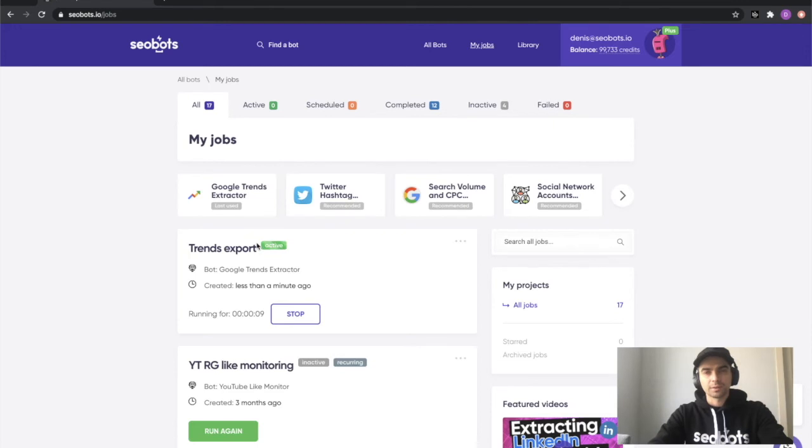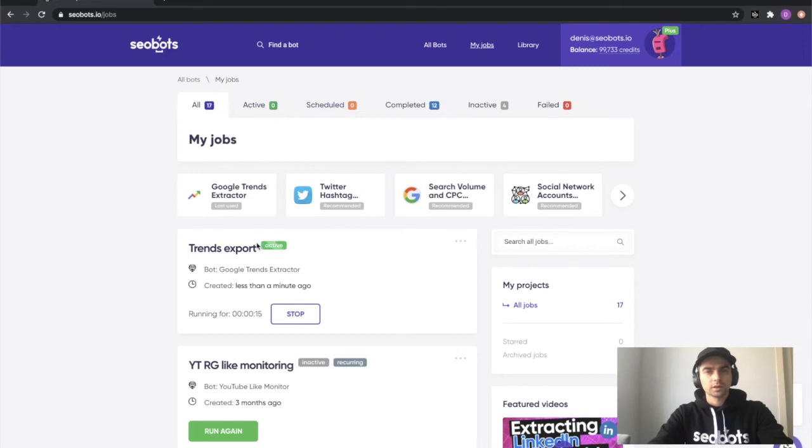While we're waiting for the bot to complete the job, make sure to support us by liking the video and of course click subscribe if you would like to see more content like this.